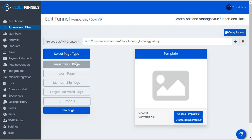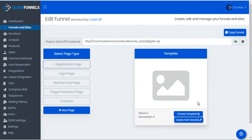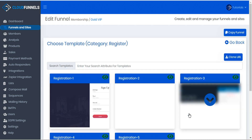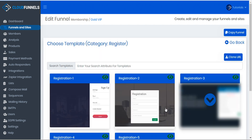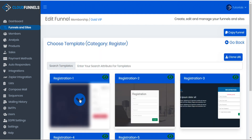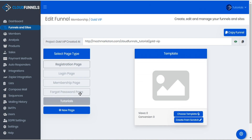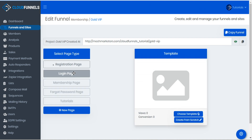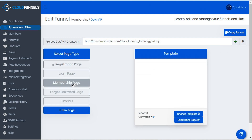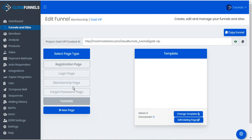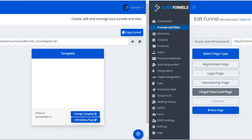Next, starting with the first page in our funnel, we need to design web pages for them or choose from our template catalog. We'll just choose one from the templates for now, and I'll repeat this process for each of the other pages and be back in just a moment.